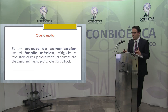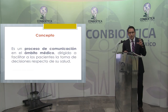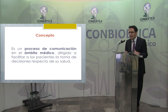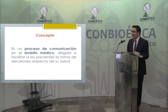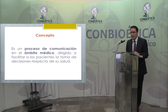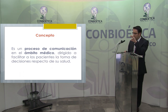Empezamos con el concepto. Hay muchas definiciones, pero creo que esta conjunta todos los elementos del consentimiento informado: es un proceso de comunicación en el ámbito médico dirigido a facilitar a los pacientes la toma de decisiones respecto de su salud. Esta definición tiene muchísimos componentes que vamos a ir explicando poco a poco.